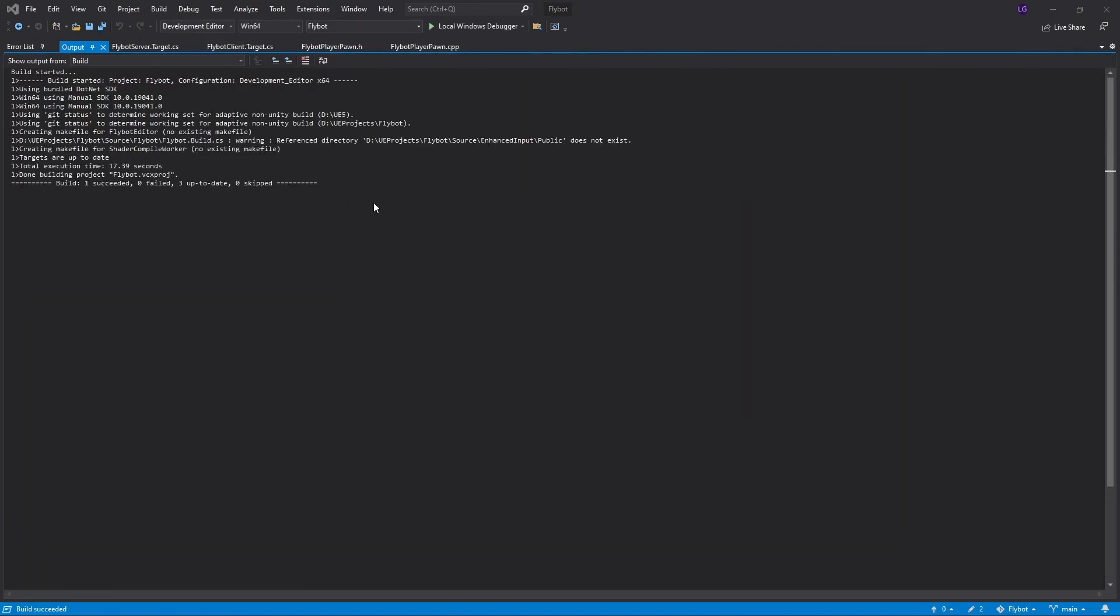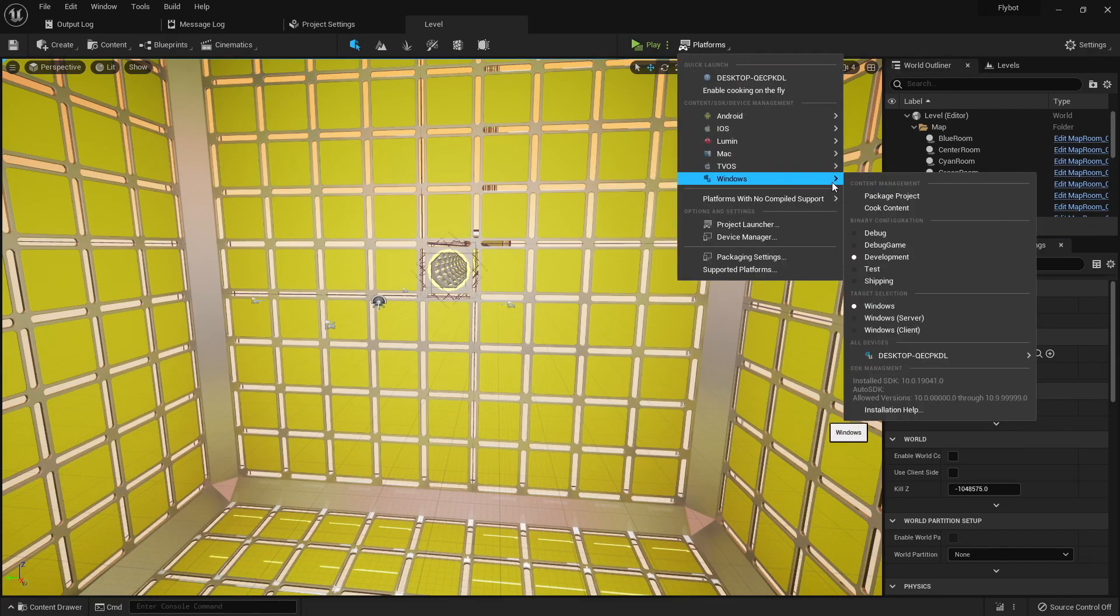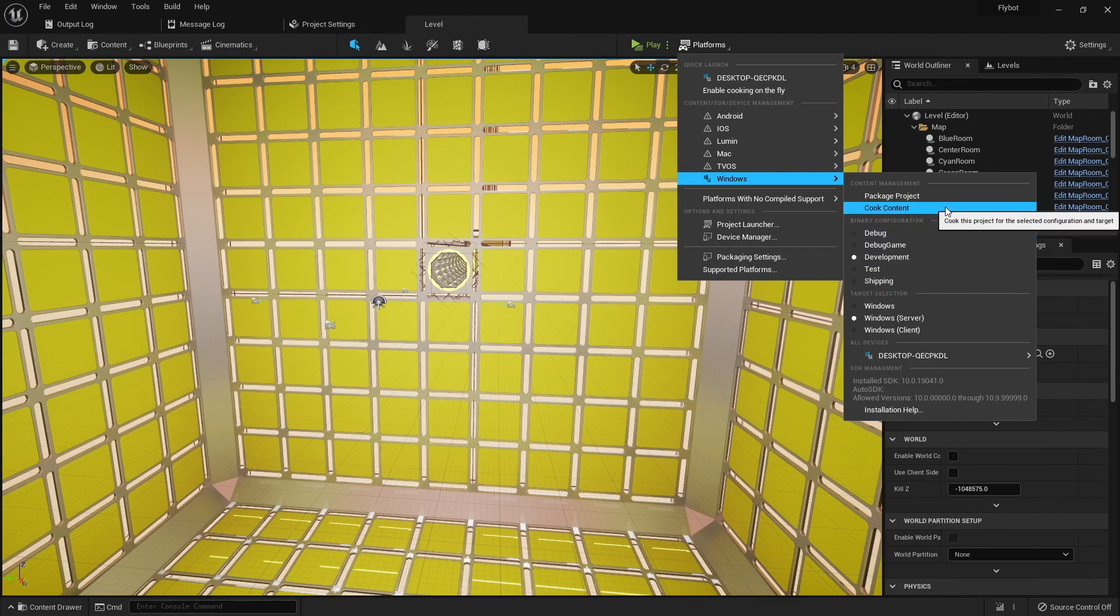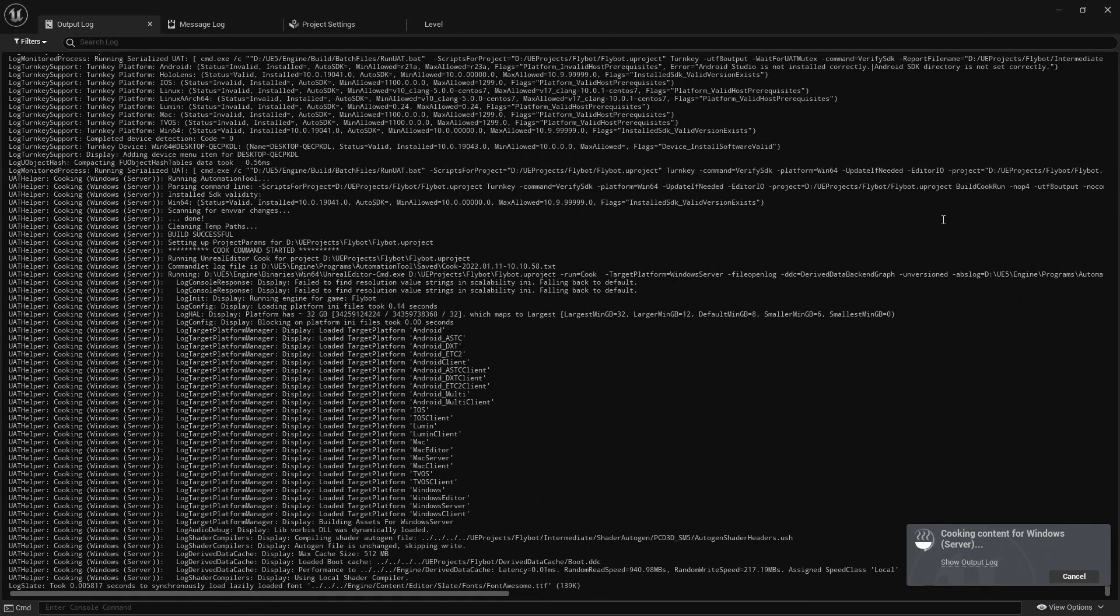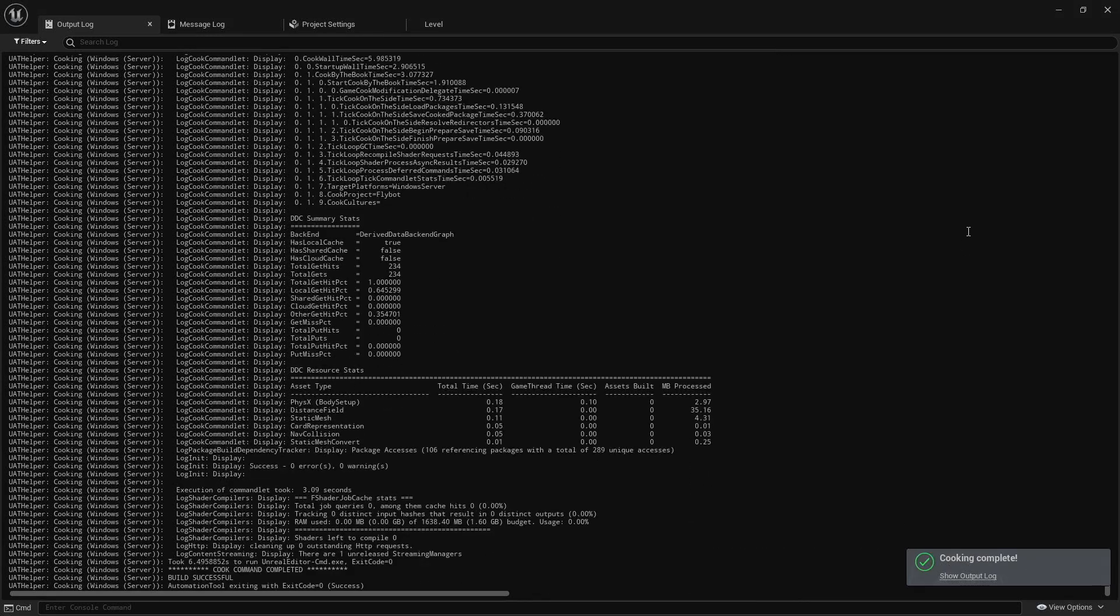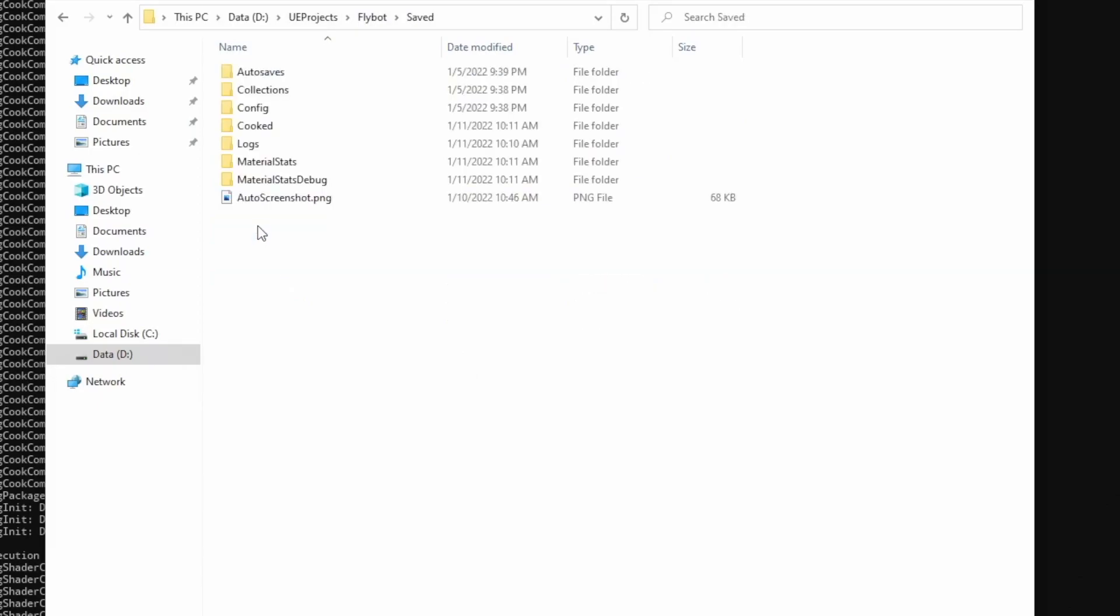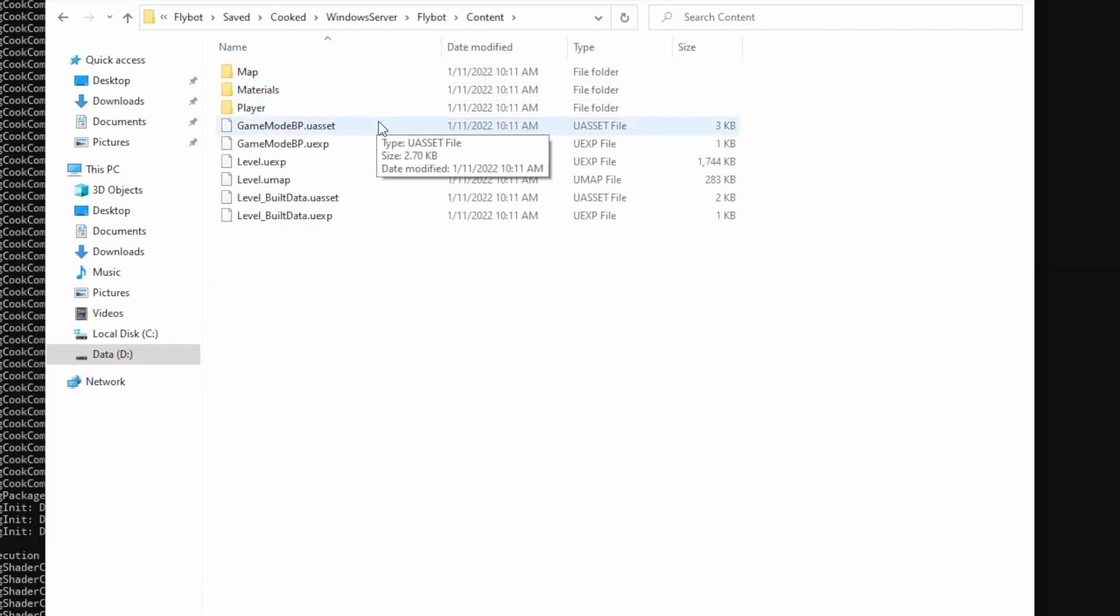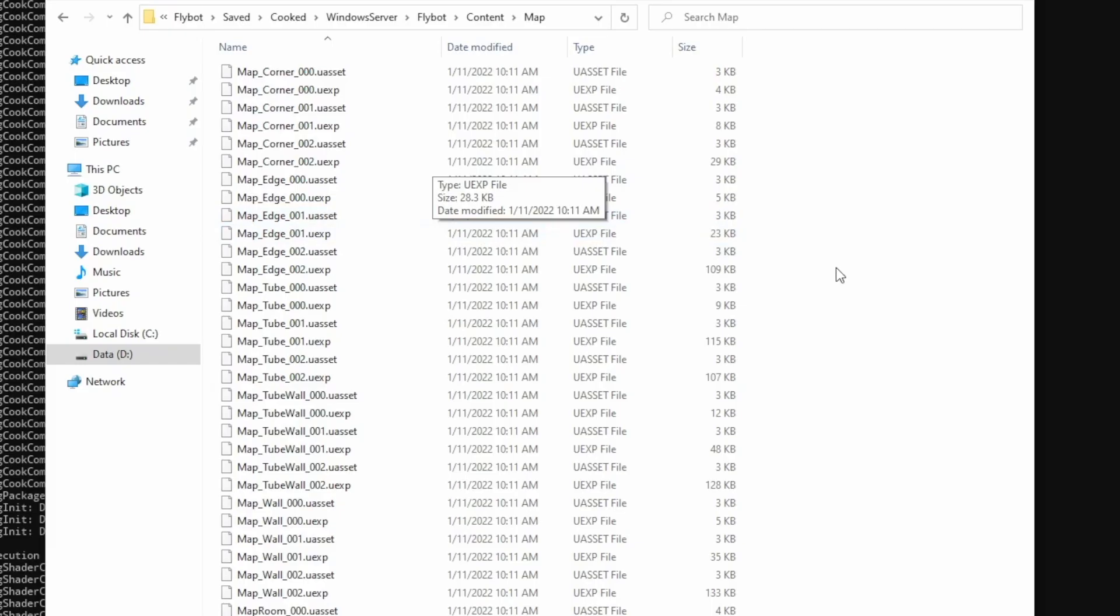Now let's switch our solution configuration back to Development Editor and start it up. To cook the content, we'll first want to go to Platforms, Windows, and then select the Windows Server target. We'll also want to make sure the development configuration is selected if it's not already, and then go to Cook Content. You can switch over to the output log to see what it's doing and wait for the completed message. If you want to see what files this created, open up our project folder, and then go to Saved, Cooked, and Windows Server. In here you'll see all the cooked versions of our project's content.